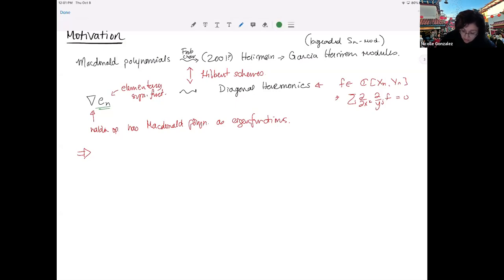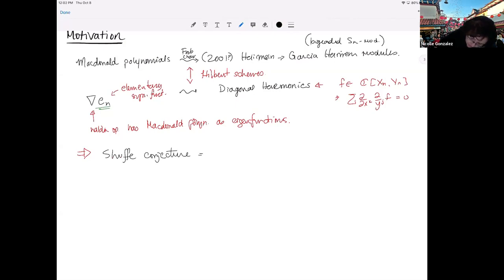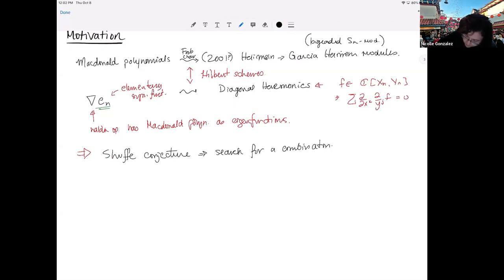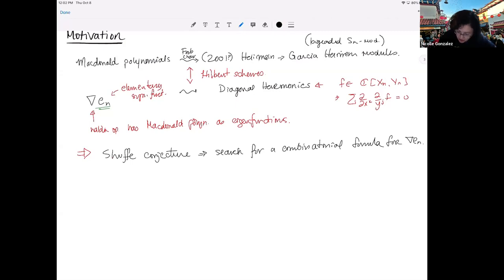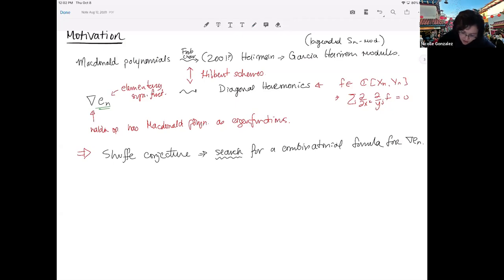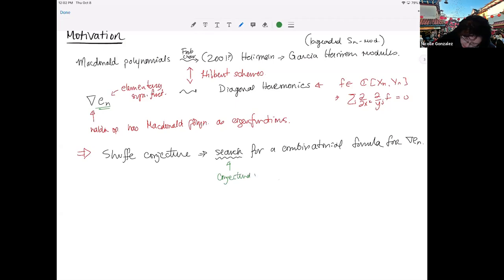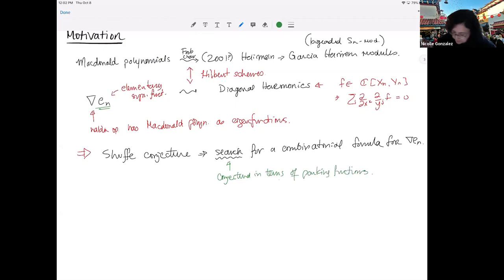That question became known as the shuffle conjecture — basically the search for a combinatorial formula for ∇e_n. It wasn't a search for very long in the sense that Haglund, Haiman, and some other people actually came up with a conjecture of what this formula was. They conjectured that it was a sum over these things called parking functions — a conjectured formula in terms of symmetric functions indexed by parking functions. But even though they conjectured it, nobody could prove it.